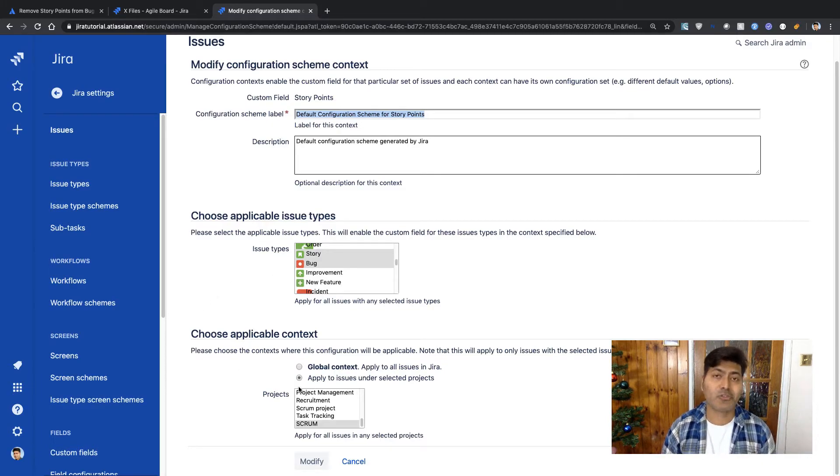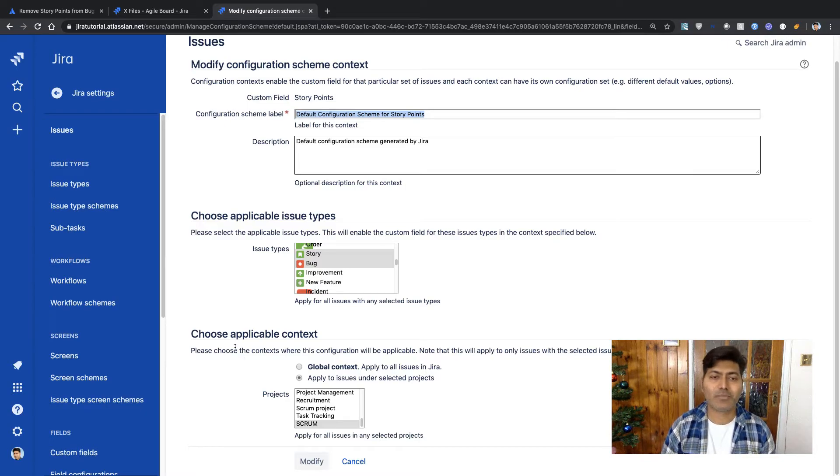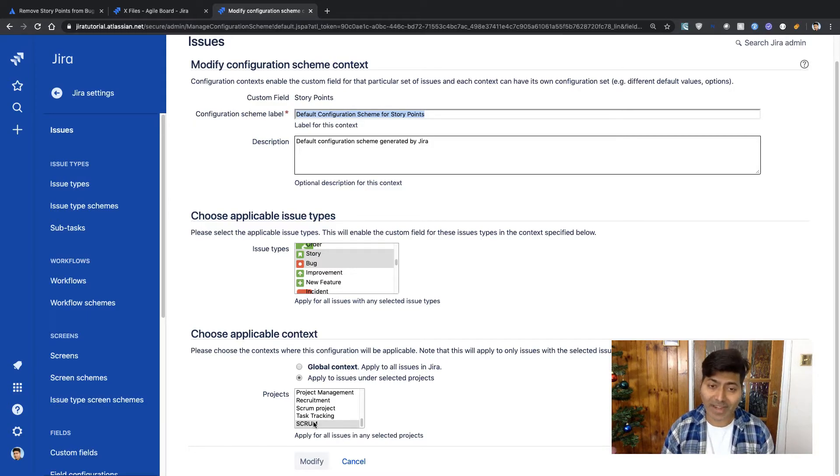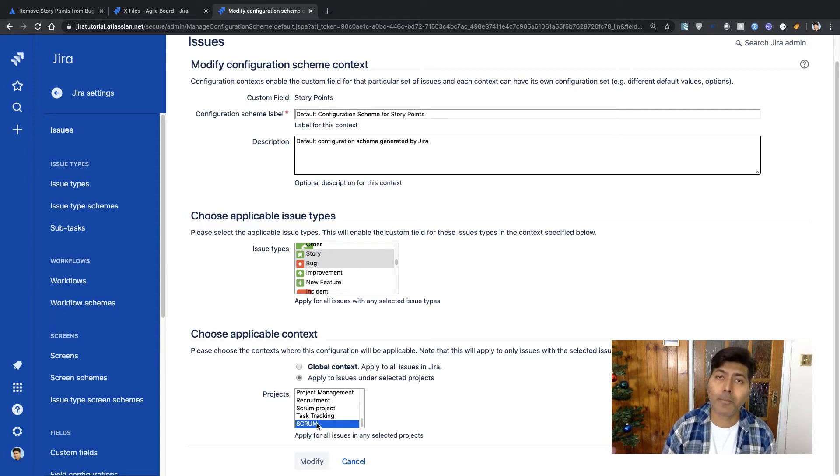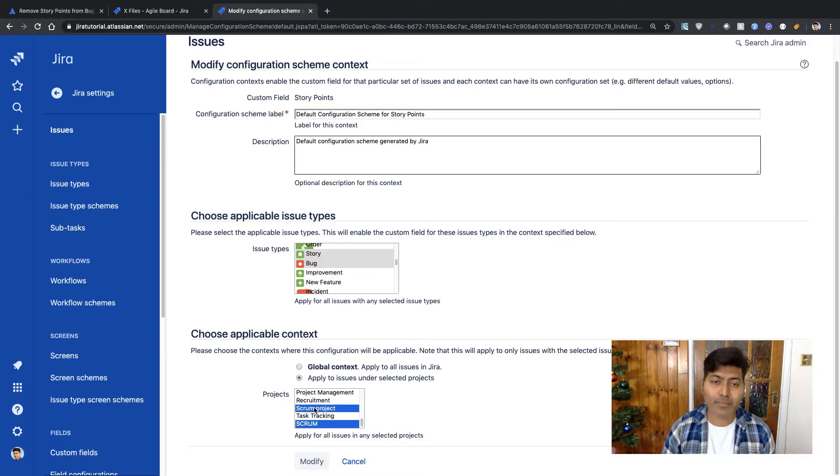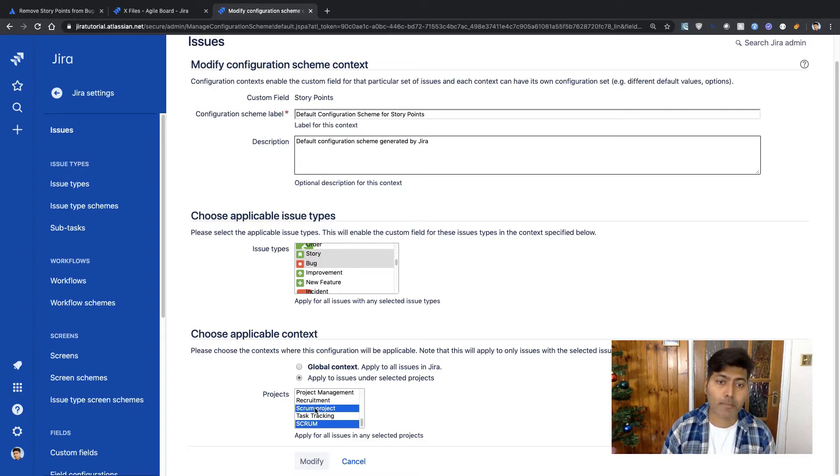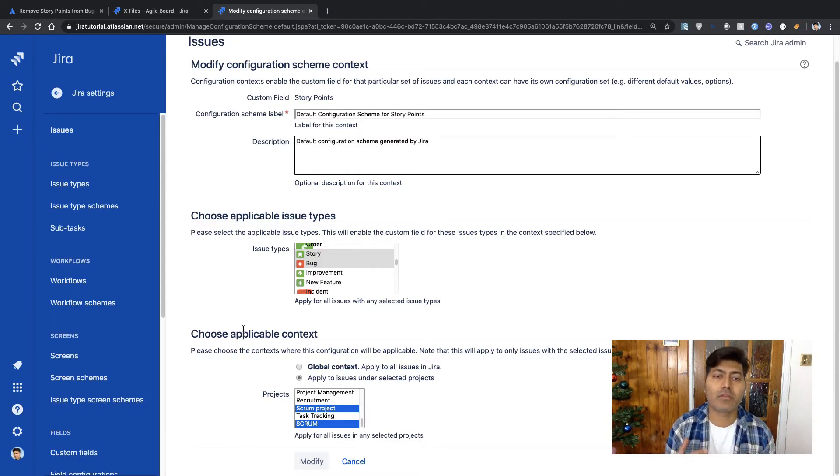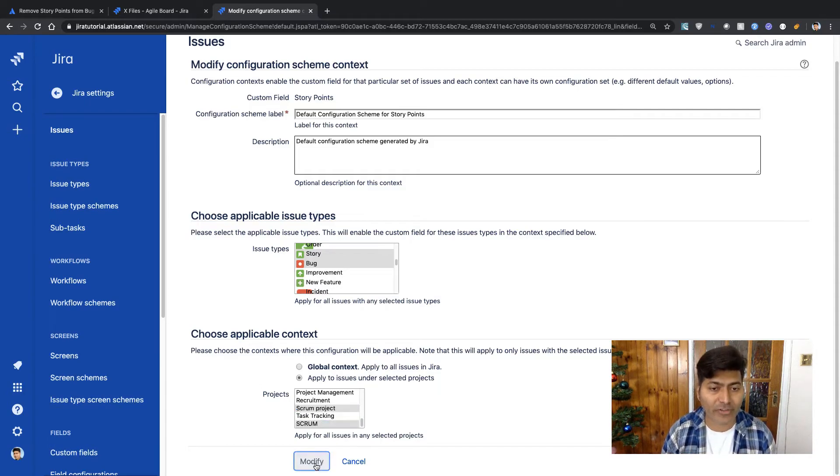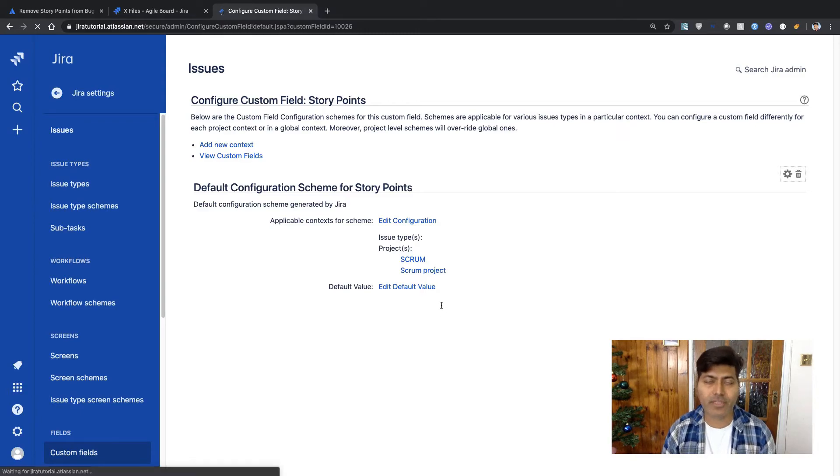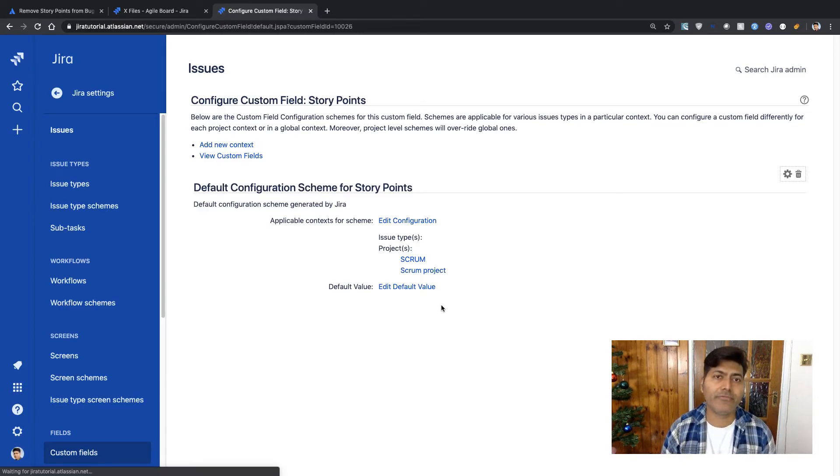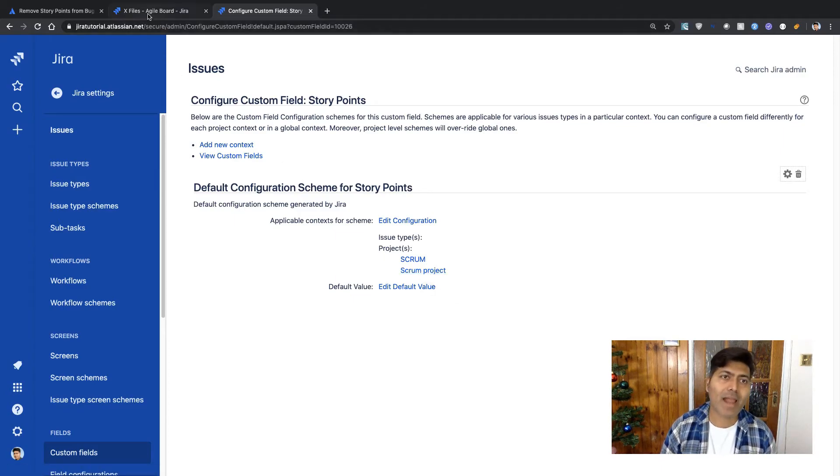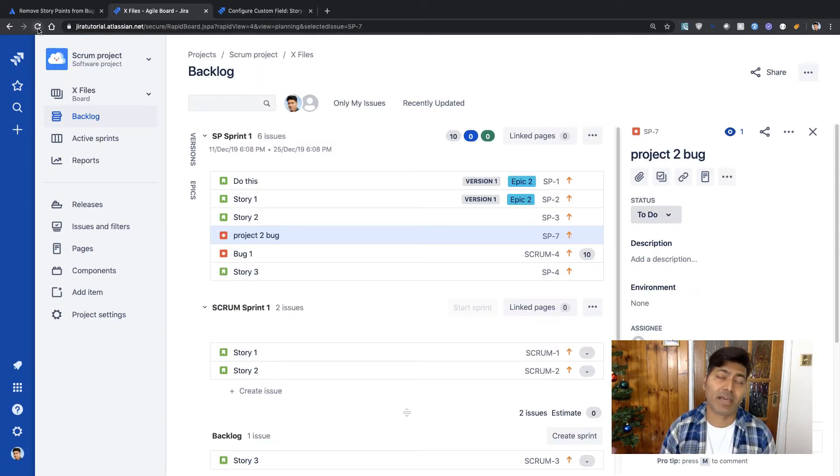The other thing that you can do and you should do is also take a look at the applicable context for the project. So right now this particular field is only available for my scrum project with capital letters. I can also enable my other project called scrum project. So in my particular board I have this bug issue type coming from these two different projects. So if I click on modify I have now modified the context of the bug to include both the projects.